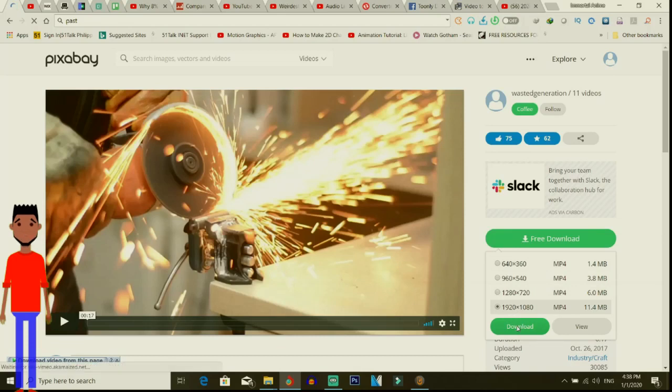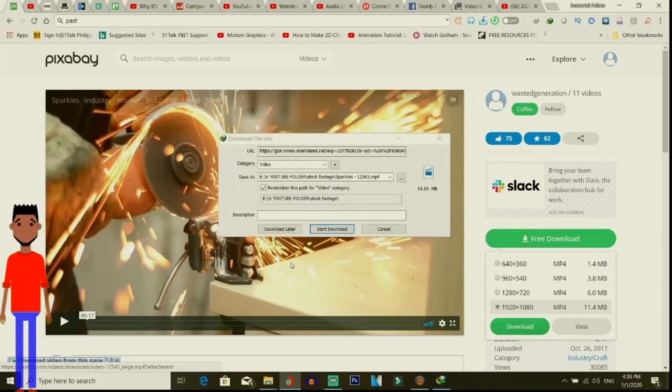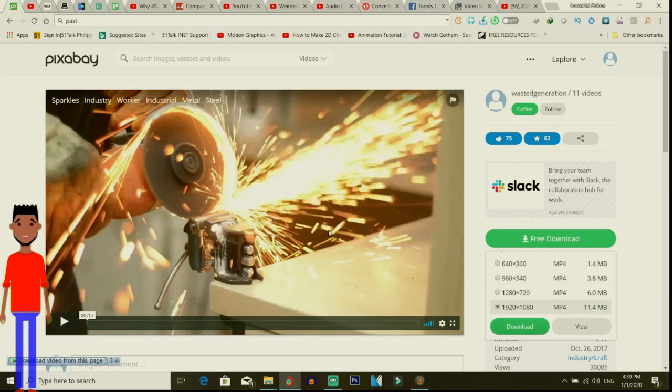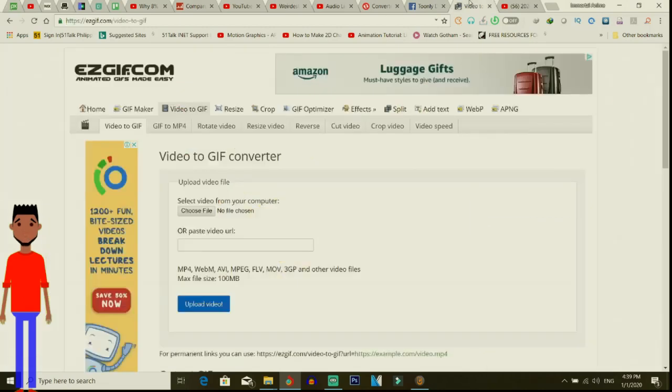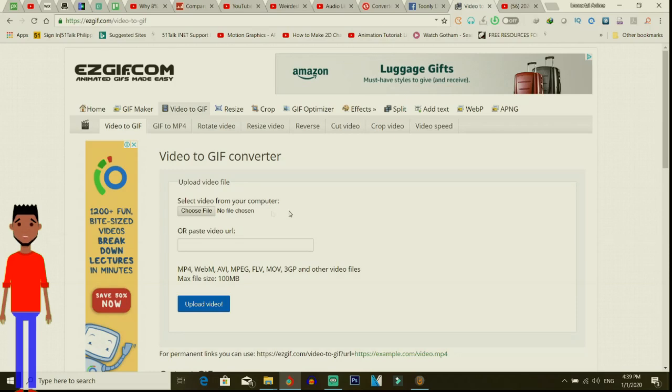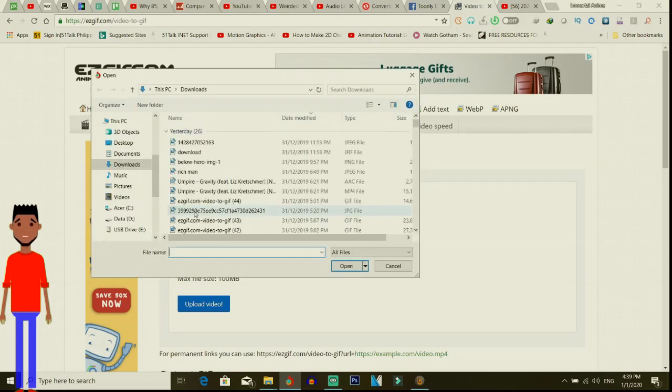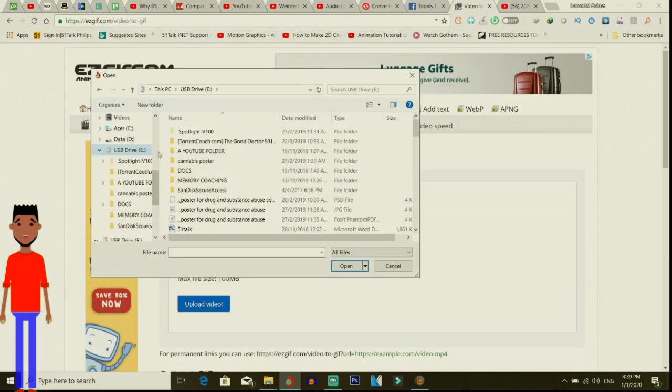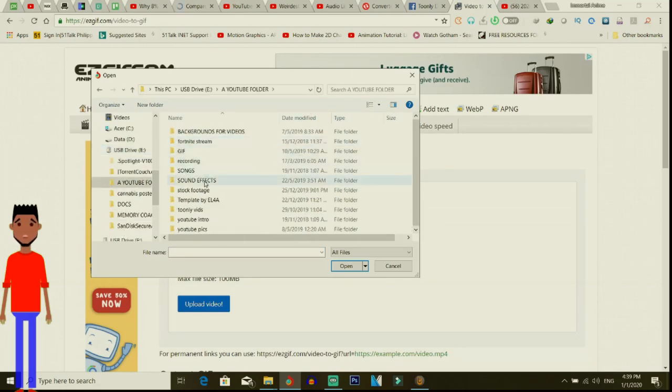So that video is downloading now. You're going to go to a site I use, easygif.com. What I do is I transfer, I change that MP4 file format because it's an MP4 file format, I change it to actual GIF format.